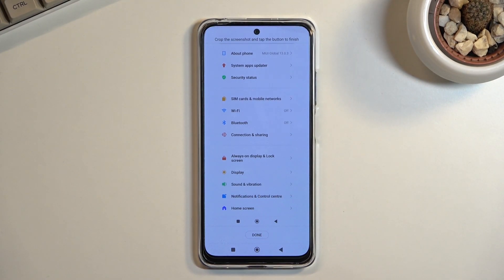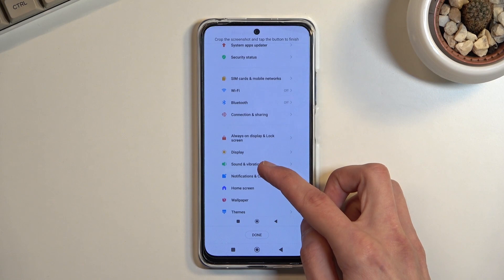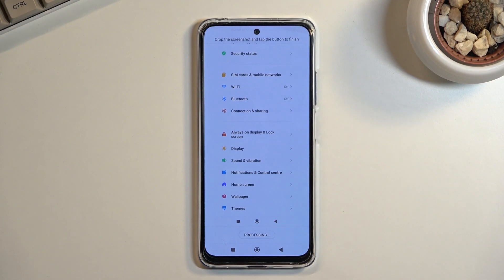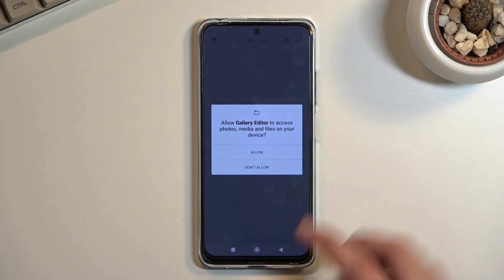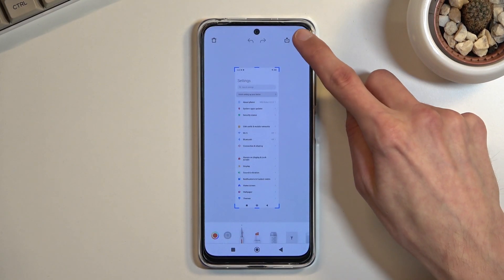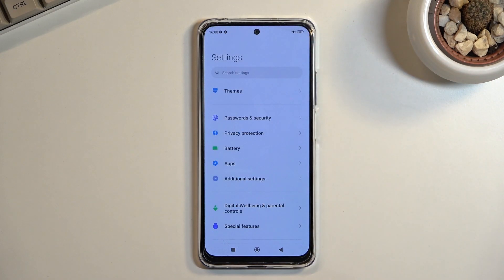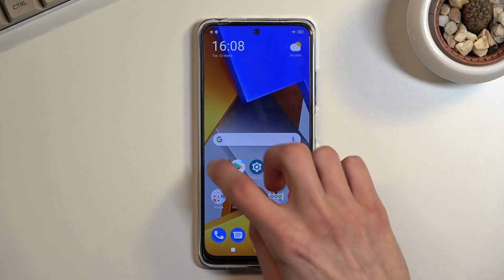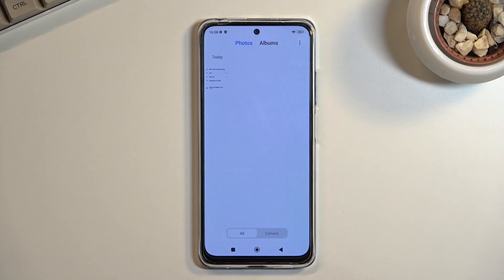Once you've scrolled down as far as you want, click Done, select Allow, and tap the checkbox to save it. That image can then be found in your gallery application.